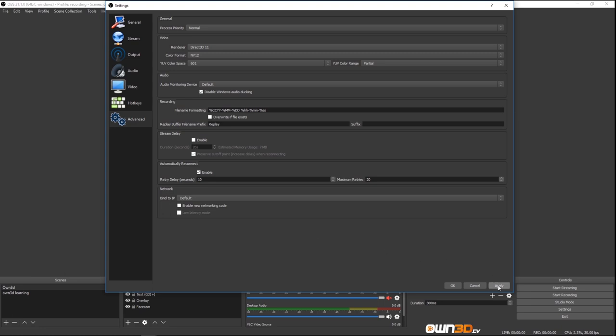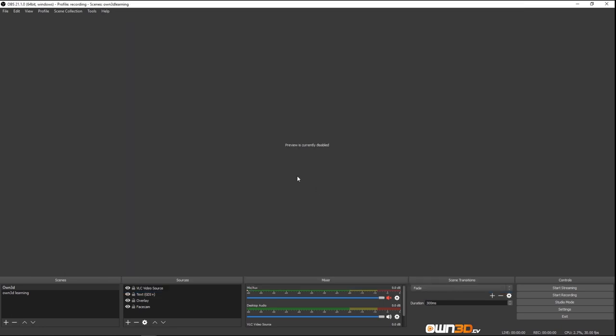Don't forget to hit Apply and OK. Then you are set up for your stream. Hit the Start Streaming button and give it a go.